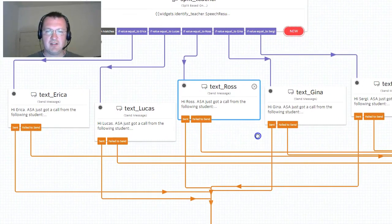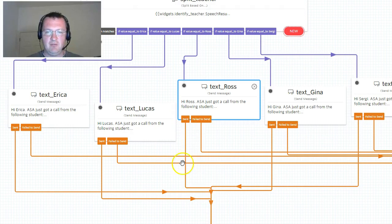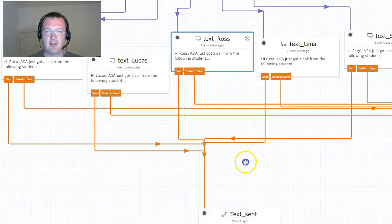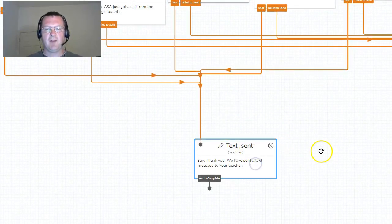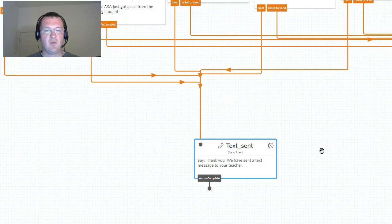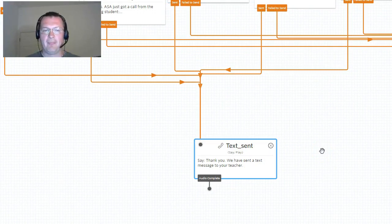off. Assuming the message is sent successfully we follow this sent arrow down to the bottom and play one final announcement to the caller saying that we have sent a text message to your teacher. Just like that